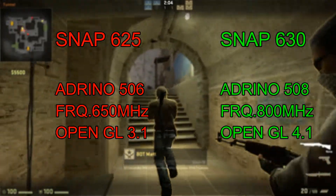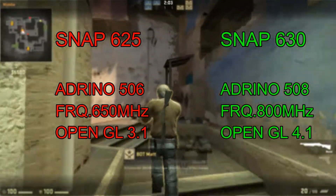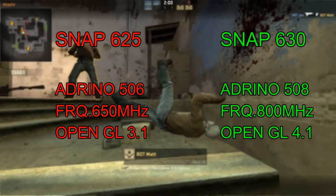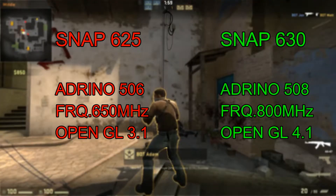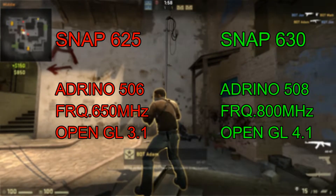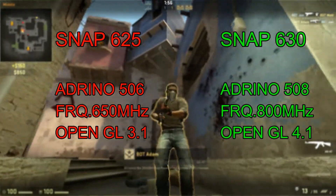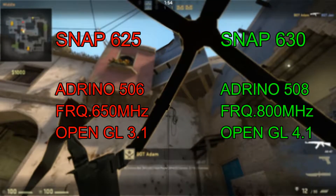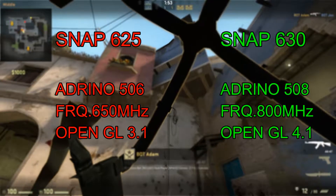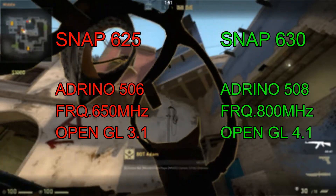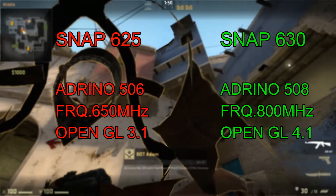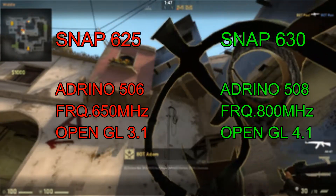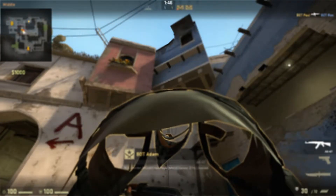Next up is the GPU comparison. The Snapdragon 625 features the Adreno 506 GPU based on OpenGL 3.1, while the Snapdragon 630 features the Adreno 508 GPU based on OpenGL 4.1. So you will be more satisfied with the Snapdragon 630 for 3D gaming.